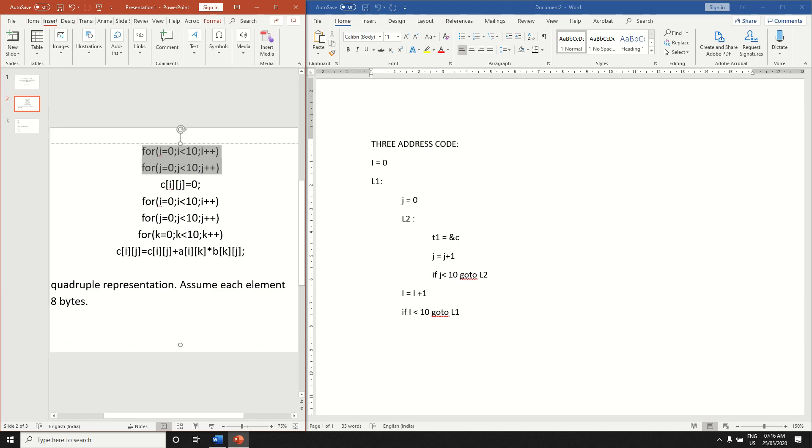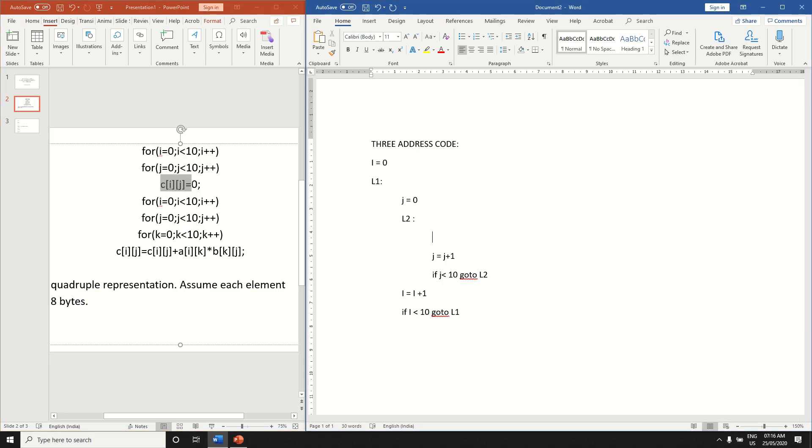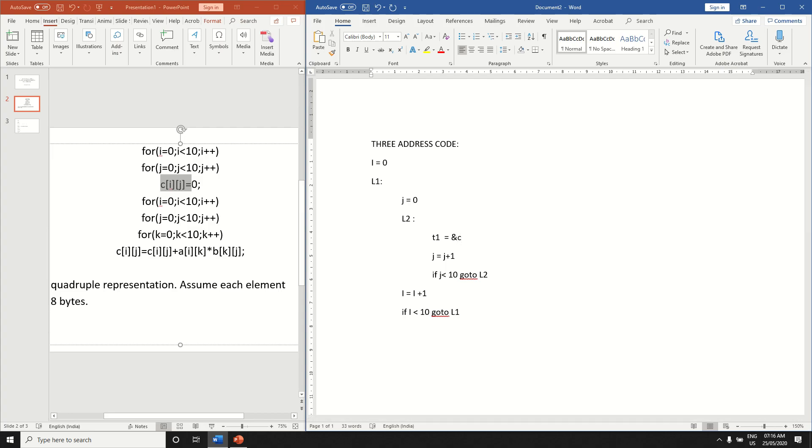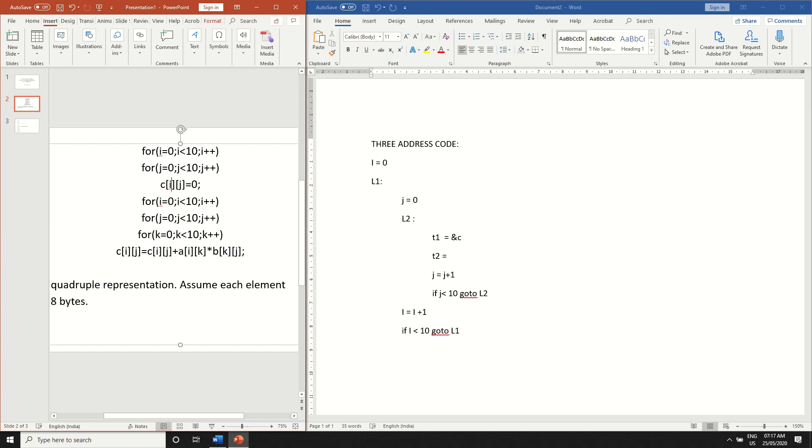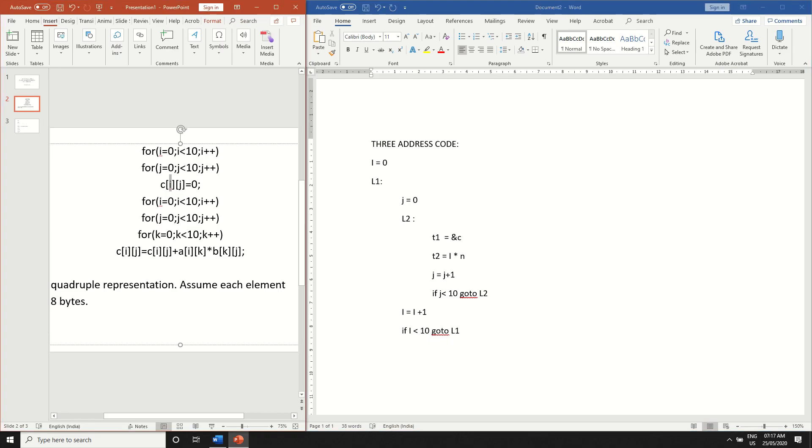Take any variable t1 and we have to write the base address of the array. So that will be ampersand c. So c is the name of the array, two-dimensional array given here. So its base address will be taken by ampersand c and store it in the variable t1. Now take another variable t2 and multiply the first index of the array that is i into the size of the array which will be n. So over here instead of c of i and j it will be c of n and m. And it should be declared in the beginning.